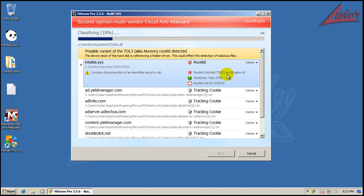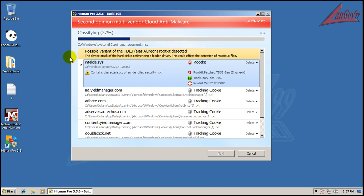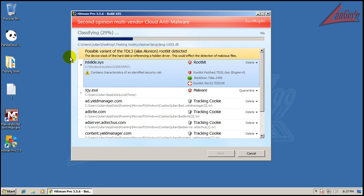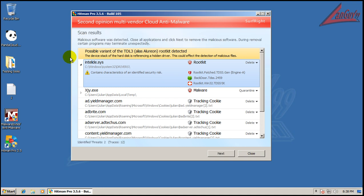It's that TDSS thing. I hate that stuff. I hate rootkits, period. Just a pain in my you-know-what. Alright, so I guess I'll let this finish scanning so we can see if anything else pops up.